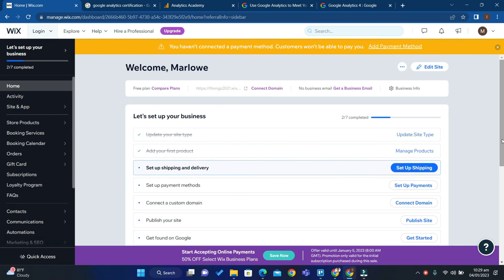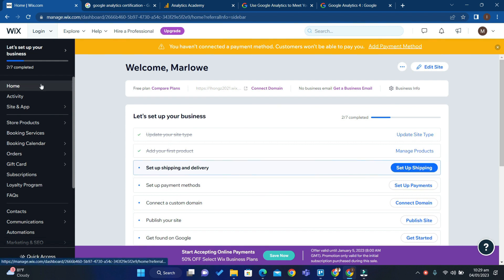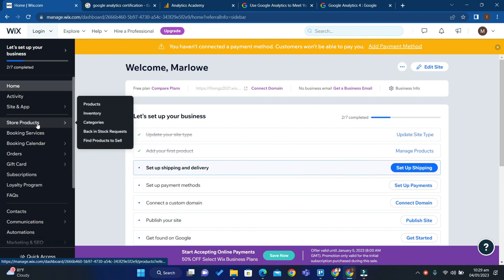Hello guys, in this video I will show you how to add a quantity button in Wix. First, open your Wix website, then go to your dashboard and scroll to Store Products.